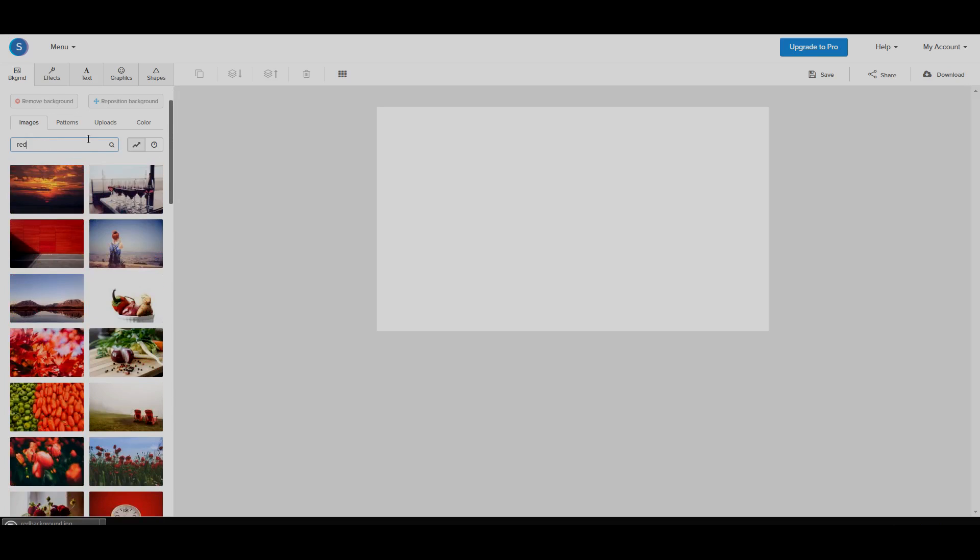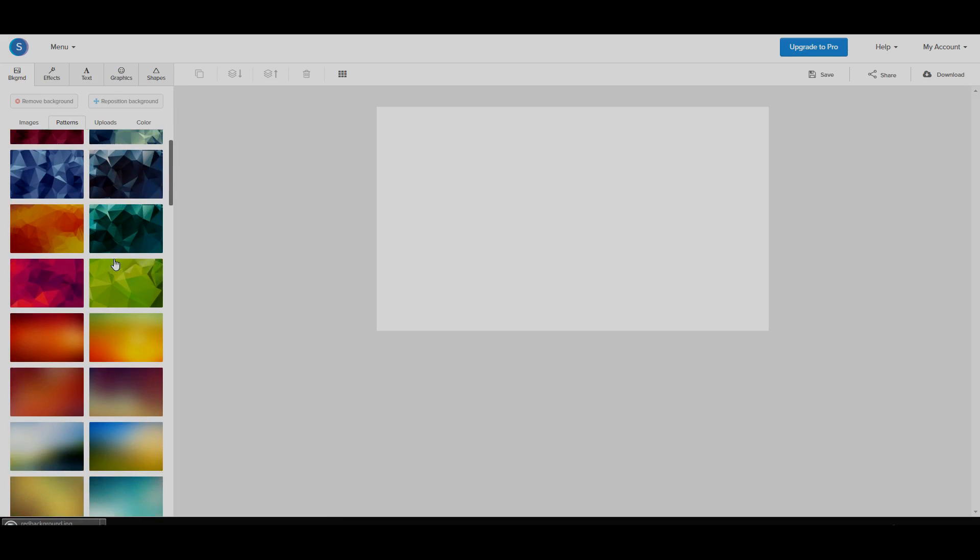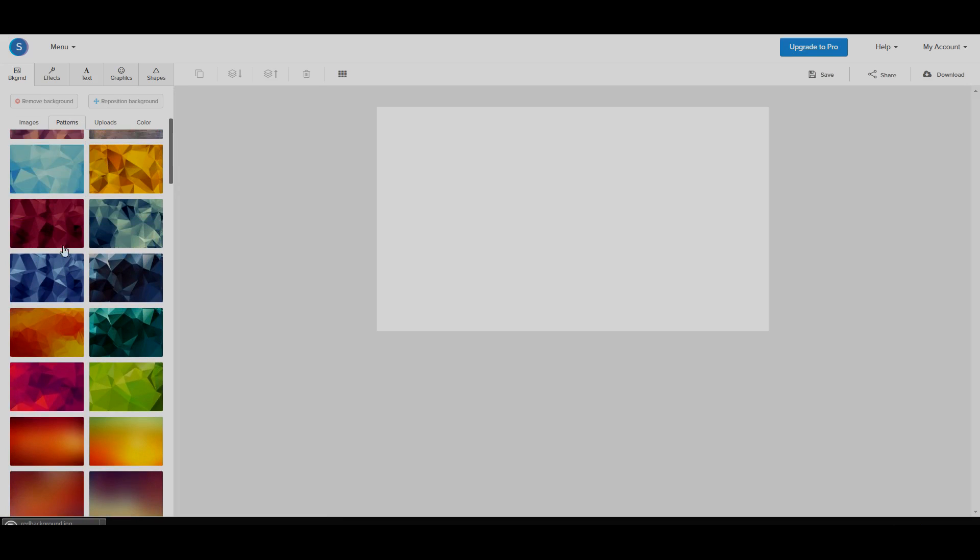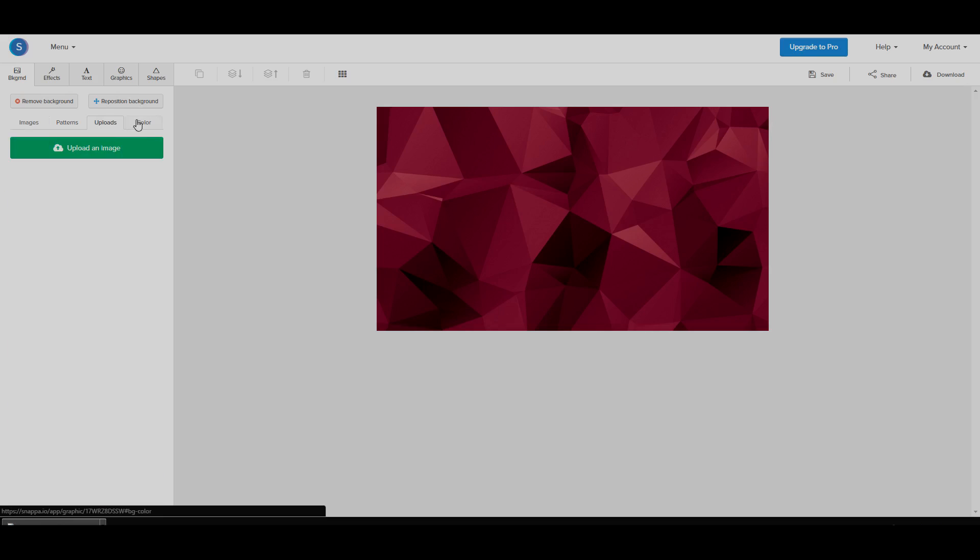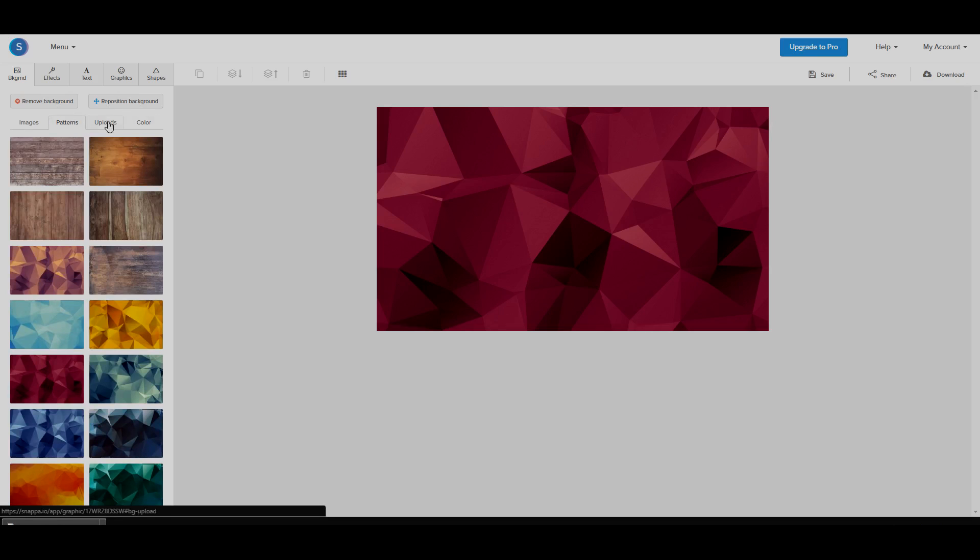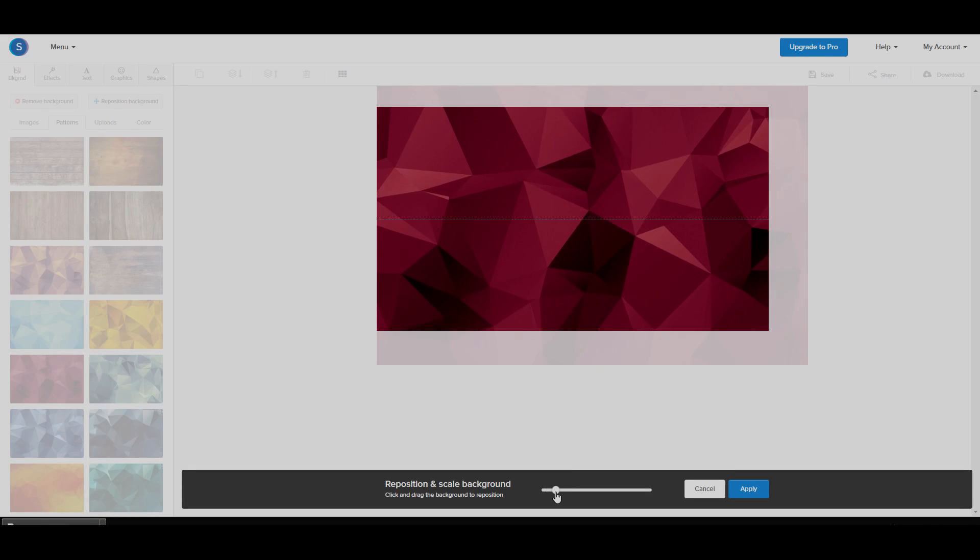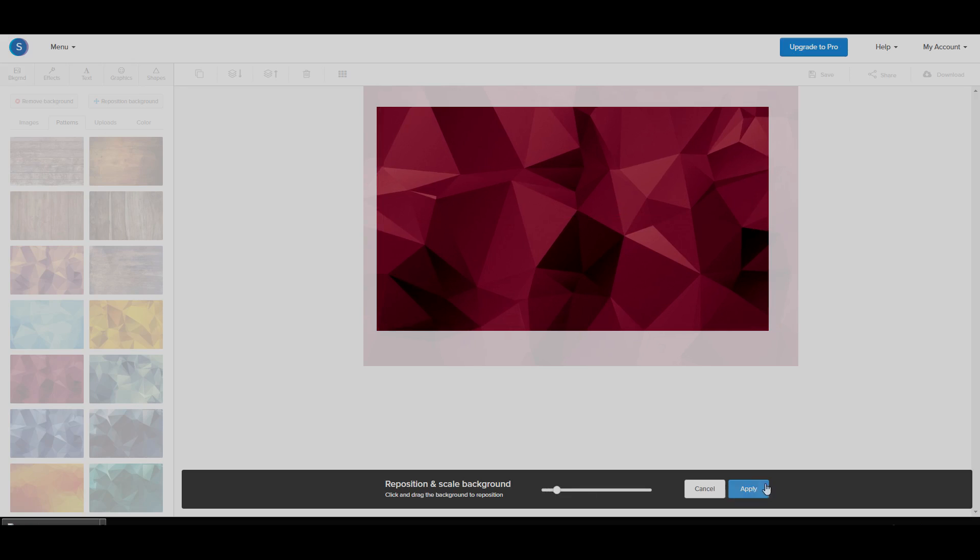Now if you're not happy with these backgrounds, you can always go to patterns and they have these really sick ones. That looks really nice. I'm not even gonna lie. Or you can even upload your own by going to uploads or you can go to color and just select any color you want. But we're going to stick with this pattern. You can also reposition it by clicking on reposition background and you can zoom in and move it around. So we're going to zoom in a bit. Click apply.